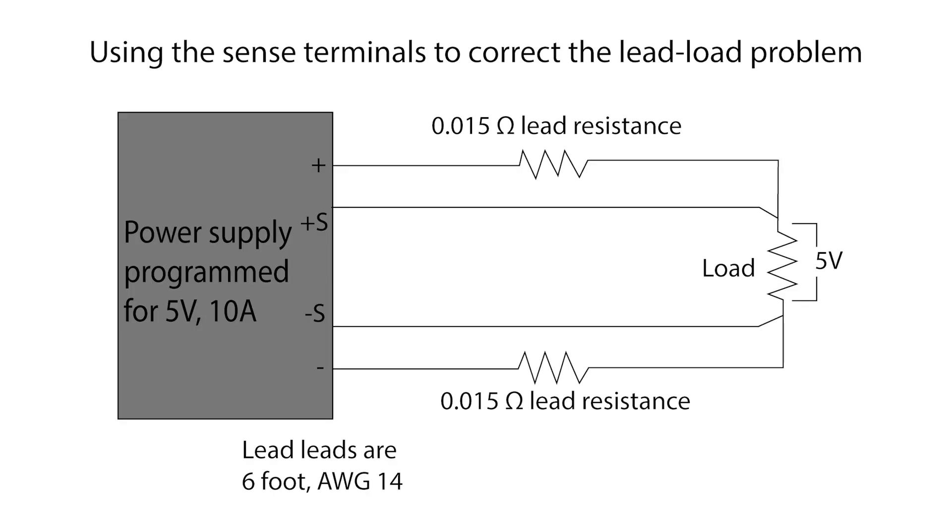There are two sense pins in the auxiliary connector used to compensate for power losses in long load cables. So you can get output voltage regulation at the load rather than at the converter's output terminal. The remote sense feature can compensate output voltage drops of up to a half volt.